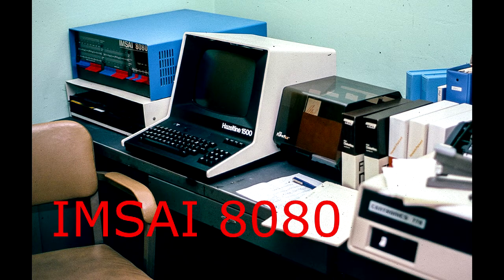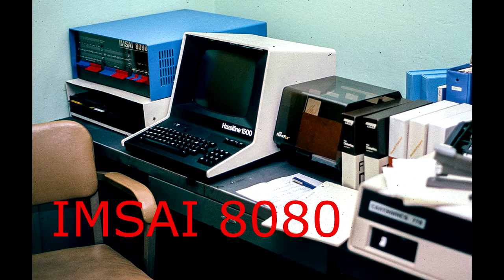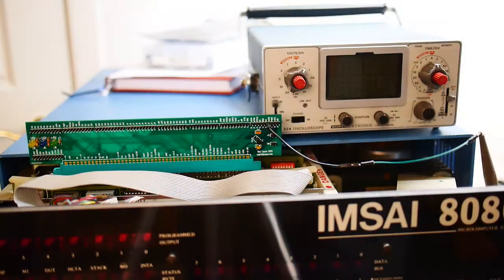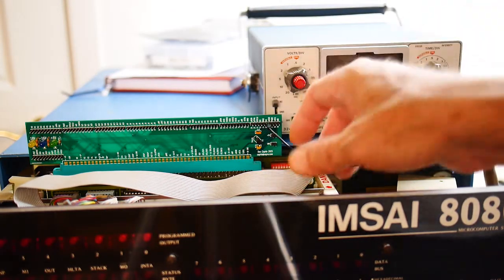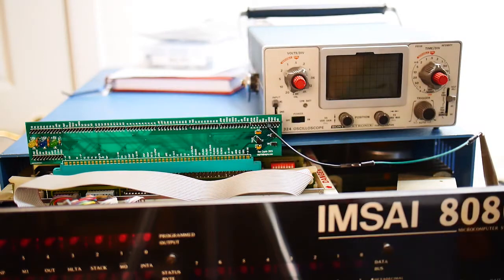Welcome to the IMSAI channel where I try to resurrect an old IMSAI 8080 computer. Okay, so I have the card in here.